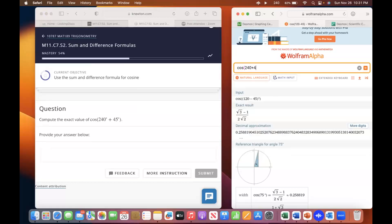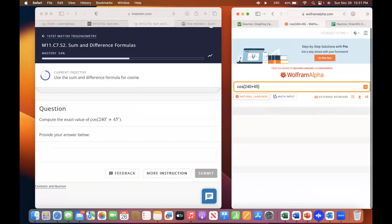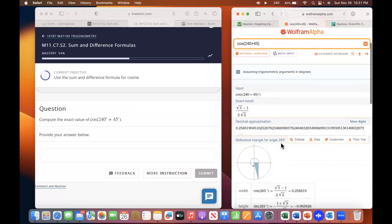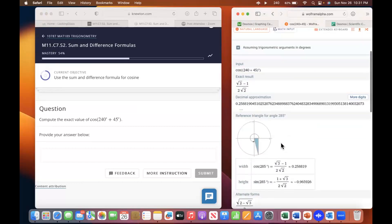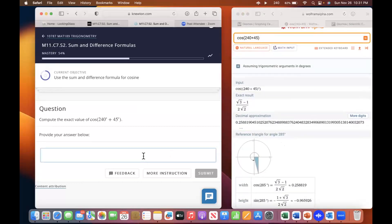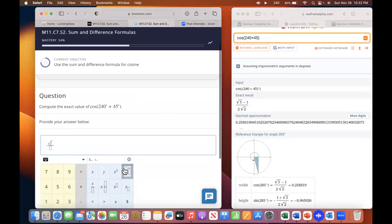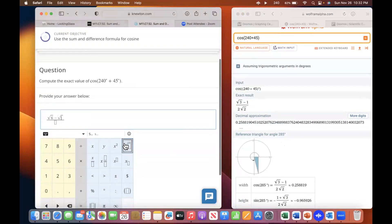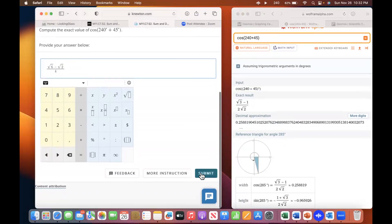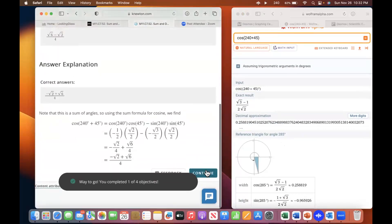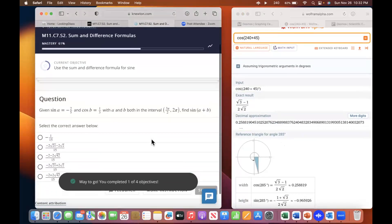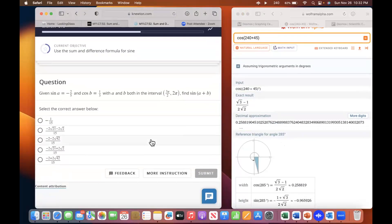Cosine 240 — you're going to have to rationalize. They don't give you that form. It's actually the same answer as the previous one: square root of six minus square root of two.